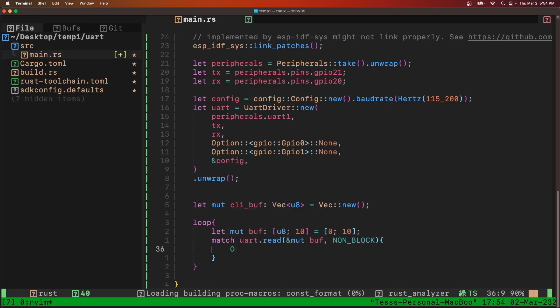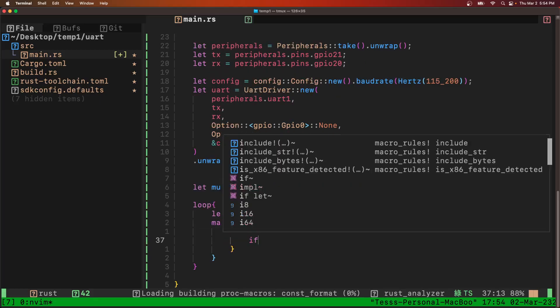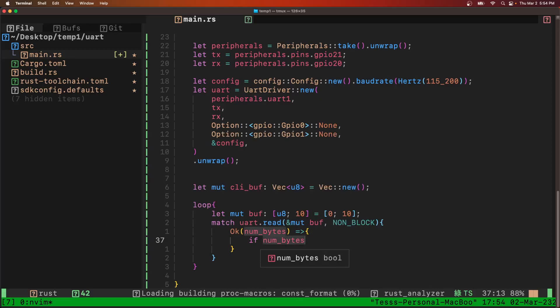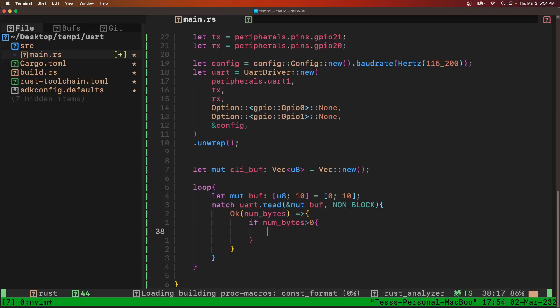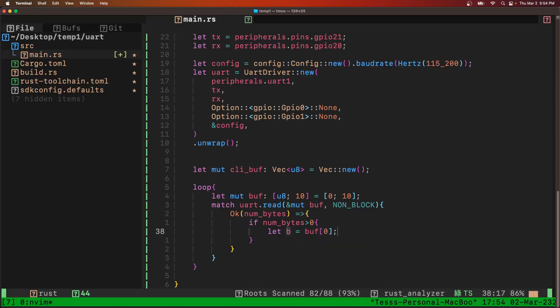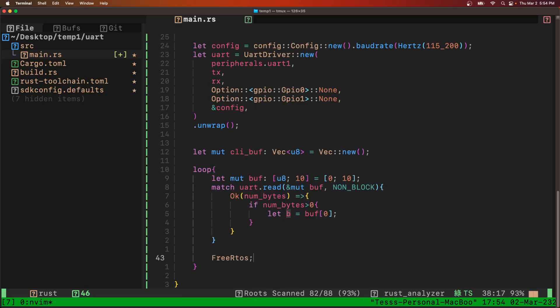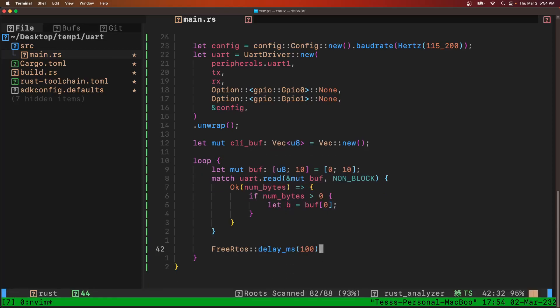So we get an OK result, it'll give us the number of bytes. If the number of bytes is greater than zero, because it'll return OK even if there's zero bytes to be read. So if the number of bytes is greater than zero, then we know there's something in the buffer. I'm going to say let B, which is the byte that's just read, equal buff zero. Because there should only be one character at a time. We're going to loop around so fast. We're going to loop around every hundred milliseconds, so there's no way a user could enter more than one character at a time.